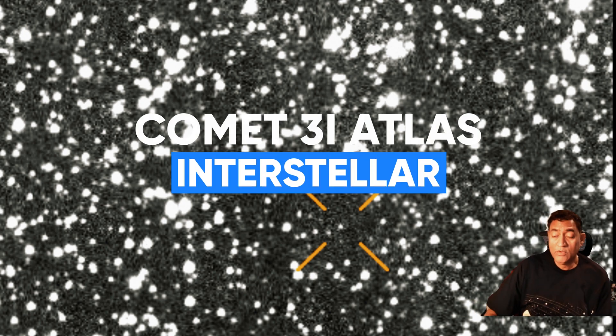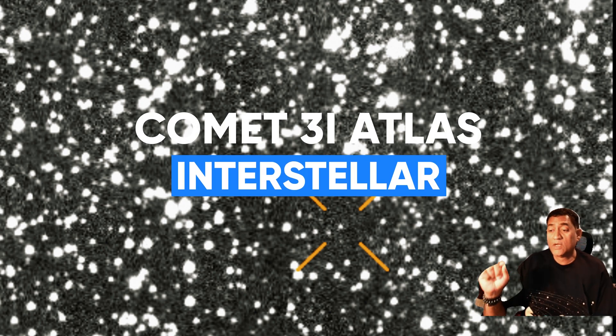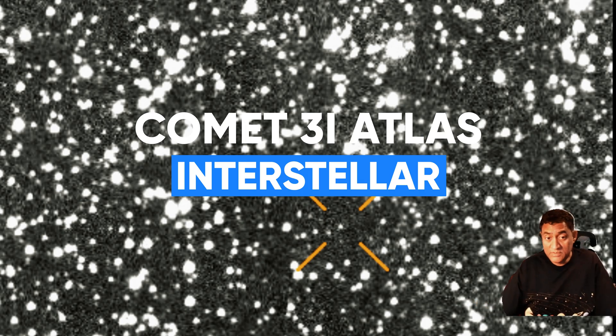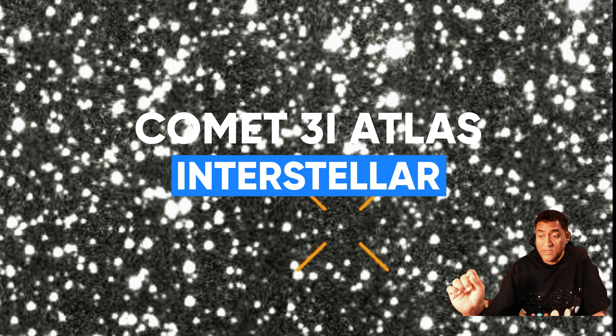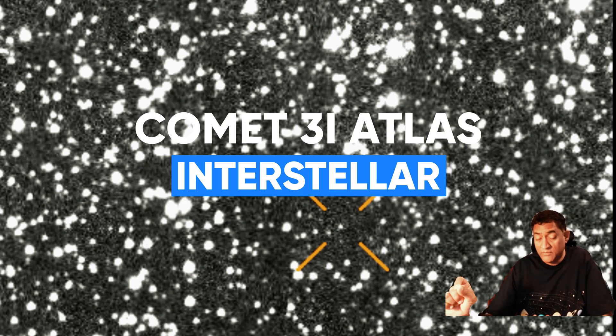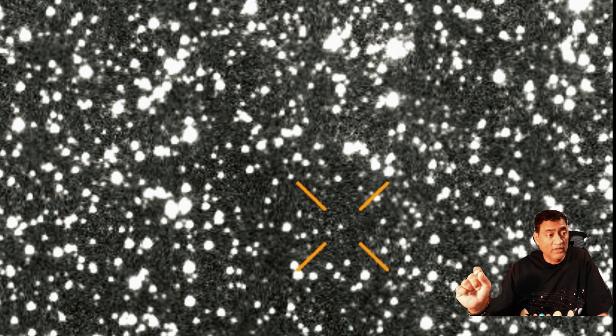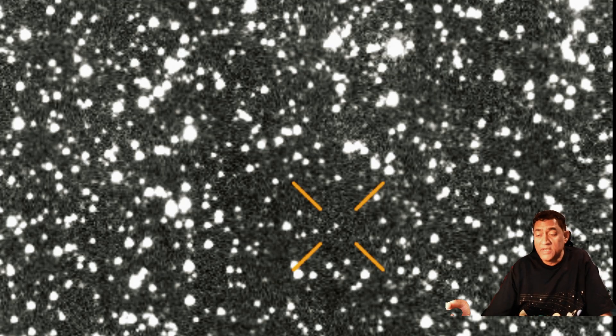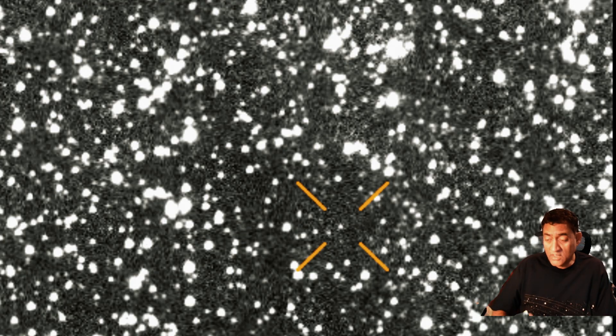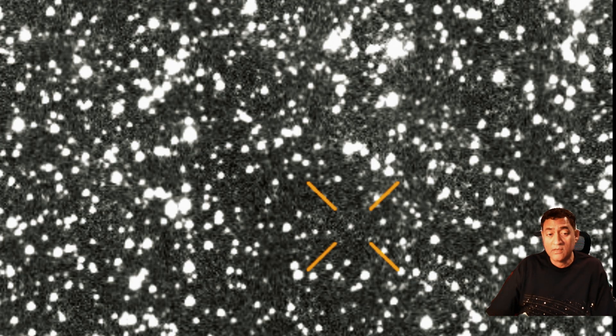Hey folks, we all knew about the comet 3I Atlas. This was discovered back on July 1st, 2025. The one that started out as a small speck in space now turned out to be the third interstellar object that we are tracking.